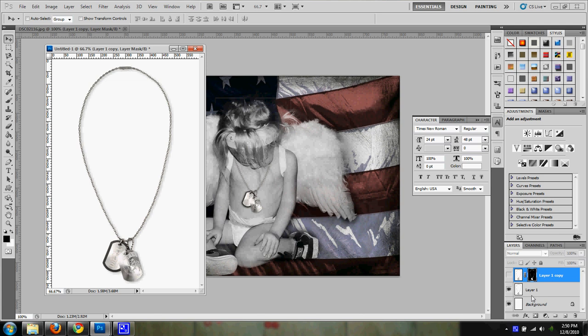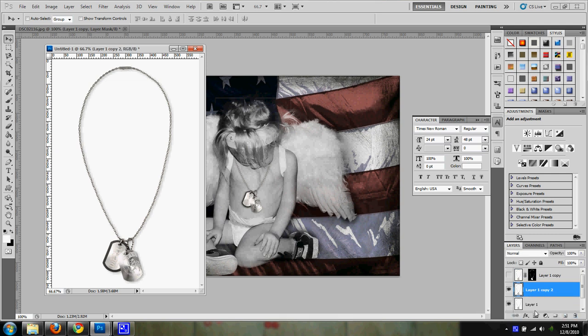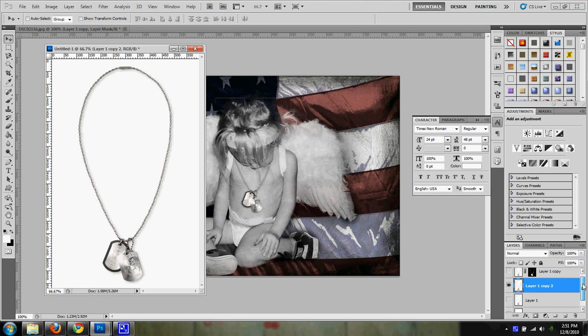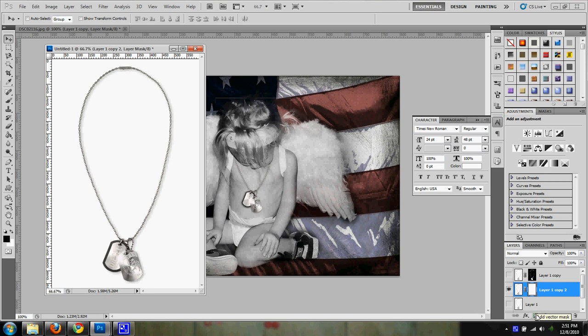I'm going to show you how I got the background off. What I did is I made a copy of my original photo. And I'm just going to go ahead and hide these other layers so that way you can see what happens when I start working with this.